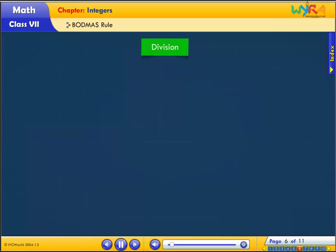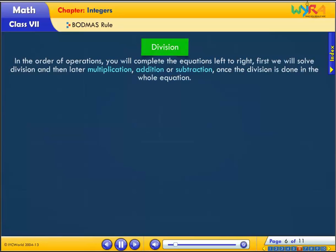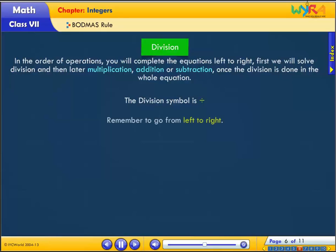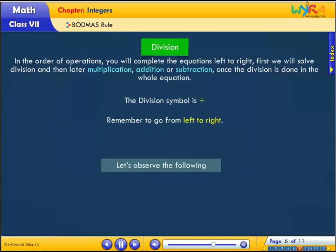Division: in the order of operations, you will complete the equations left to right. First we will solve division, and then later multiplication, addition, or subtraction. Once the division is done in the whole equation, remember to go from left to right.